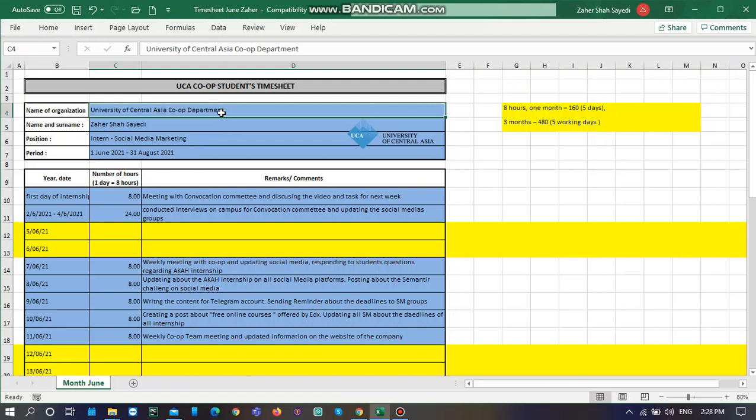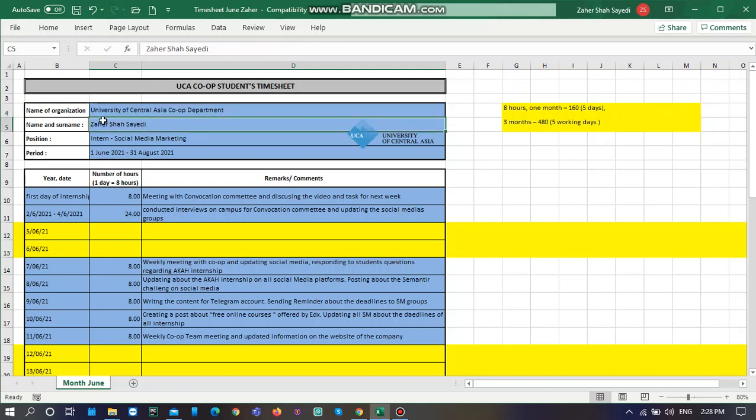You need to keep in mind that this timesheet needs to be submitted after your line manager approval. You need to complete it, your line manager needs to approve it, and then you have to submit it to co-op department. So let's start.